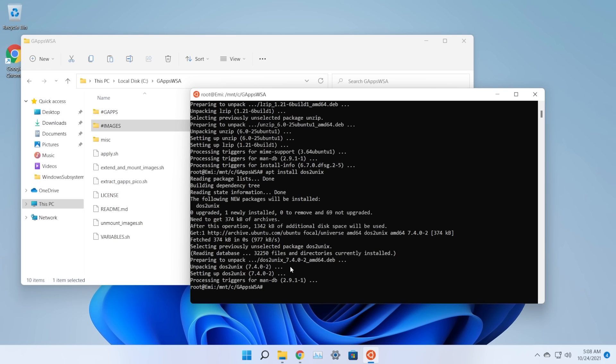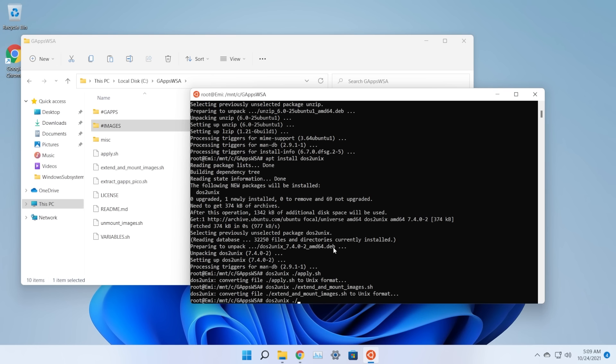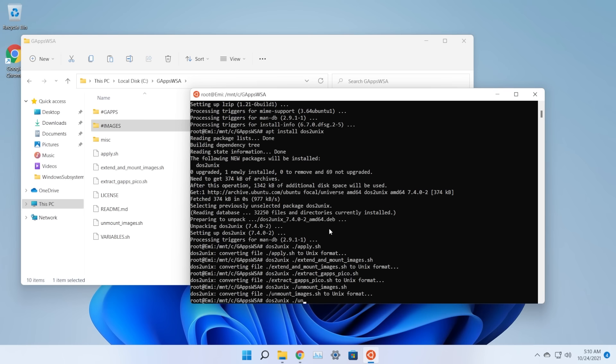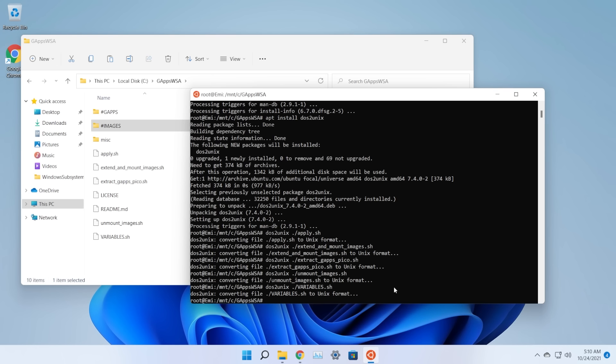Now run these five dos2unix commands one by one: 'dos2unix ./apply.sh', 'dos2unix ./extend_and_mount_images.sh', 'dos2unix ./extract_gapps_pico.sh', 'dos2unix ./unmount_images.sh', and 'dos2unix ./variables.sh'. Press Enter after each one.